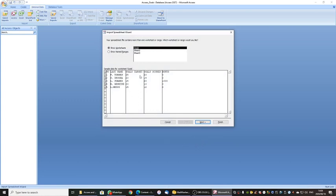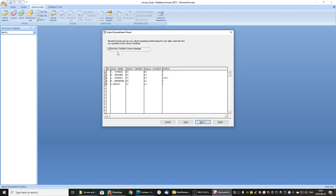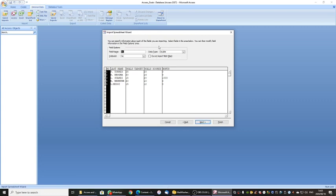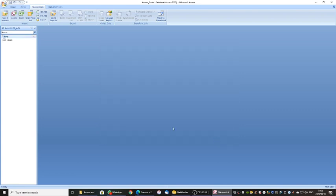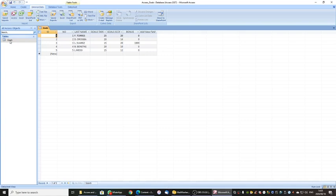It has gone into the spreadsheet and found the worksheets. There is the Goals worksheet with the information. I choose Next. The first row does contain the column headings, which will become my fields. I continue with the wizard and click Next. I don't need to do anything there, so I can simply click Finish. You do not need to save the import steps — just click Close. And suddenly there appears my table extracted from Excel. If I open the Goals table, I have now imported it successfully.